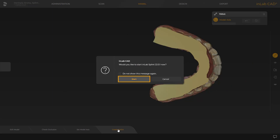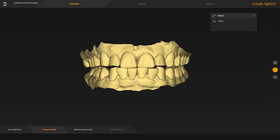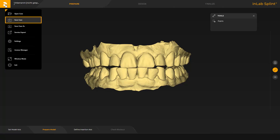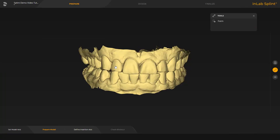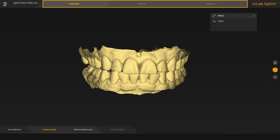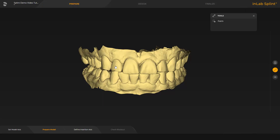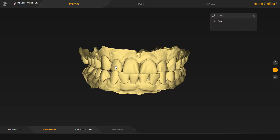We confirm by tapping Start and the case will open in the Splint app automatically. First, we tap the Dentsply Sirona icon in the upper left corner and save the case. In the Splint app, there are three phases. We start in the Prepare phase with the Prepare Model step. In this step, material can be added, removed, or smoothed with the Form tool.